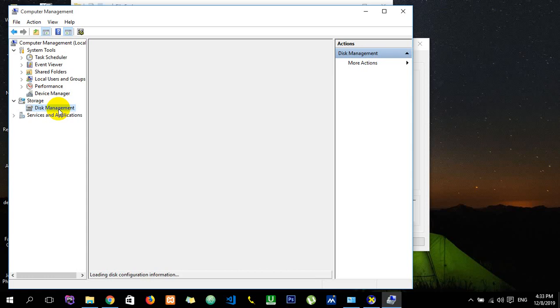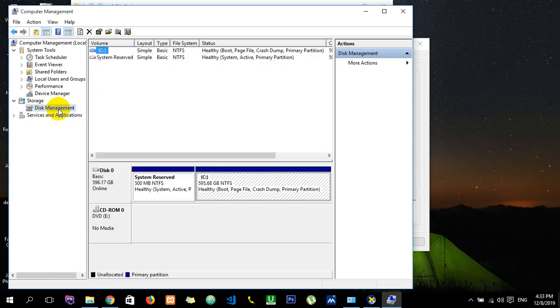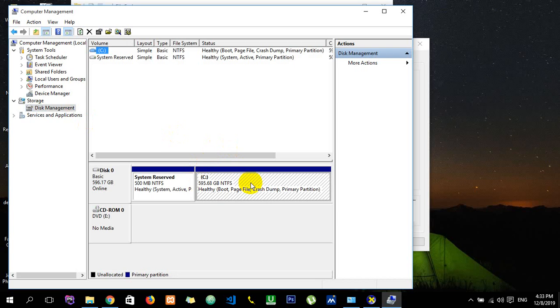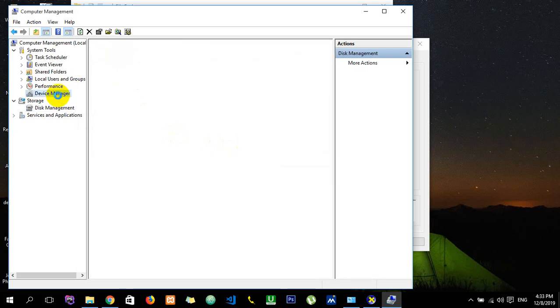You'll see the total storage capacity of your hard disk. I have only one drive, that is C, so it's 595, that means 600GB. In total I have 600GB of hard disk. Regarding the Device Manager, here we'll see whether all the drivers are updated or not.